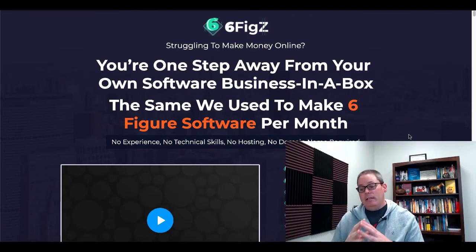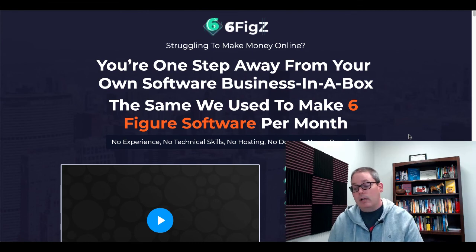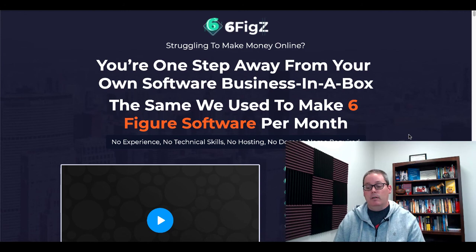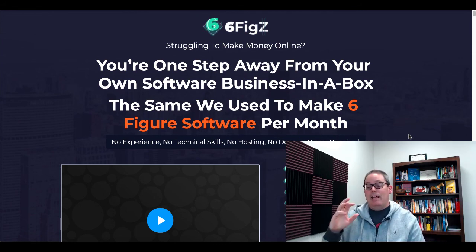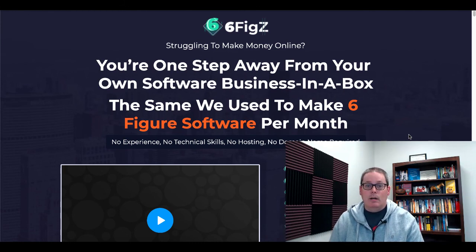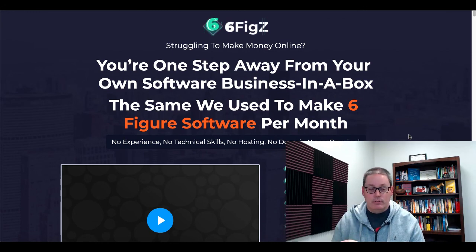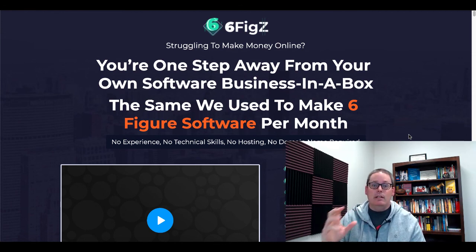So here on SixFigs: "Struggling to make money online? You're one step away from your own software business in a box — the same we used to make six figures per month." Pay attention to this headline. They are telling you how to get to six figures per month in the software business, because at the end of the day, that's what Mosh Bari, the vendor of SixFigs, is in. He is in the software business.